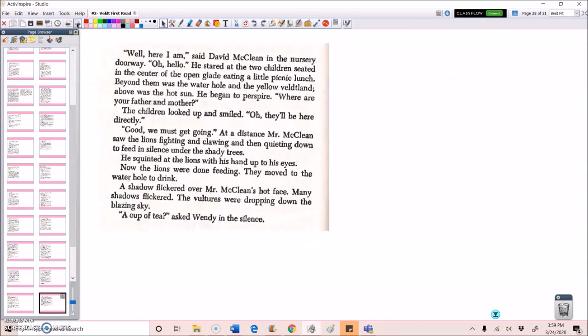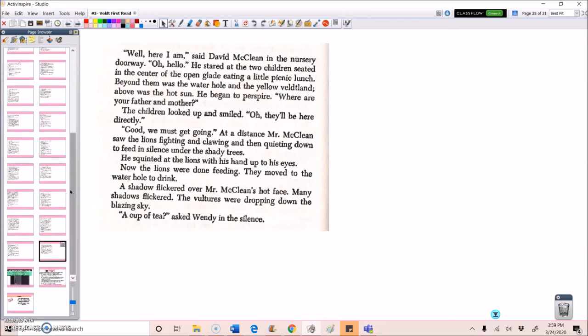Well, here I am, said David McLean in the nursery doorway. Oh, hello. He stared at the two children, seated in the center of the open glade, eating a little picnic lunch. Beyond them was the waterhole and the yellow veldtland. Above was the hot sun. He began to perspire. Where are your father and mother? The children looked up and smiled. Oh, they'll be here directly. Good. We must get going. At a distance, Mr. McLean saw the lions fighting and clawing, and then quieting down to feed in silence under the shady trees. He squinted at the lions with his hand up to his eyes. Now the lions were done feeding. They moved to the waterhole to drink. A shadow flickered over Mr. McLean's hot face. Many shadows flickered. The vultures were dropping down the blazing sky. A cup of tea, asked Wendy in the silence.